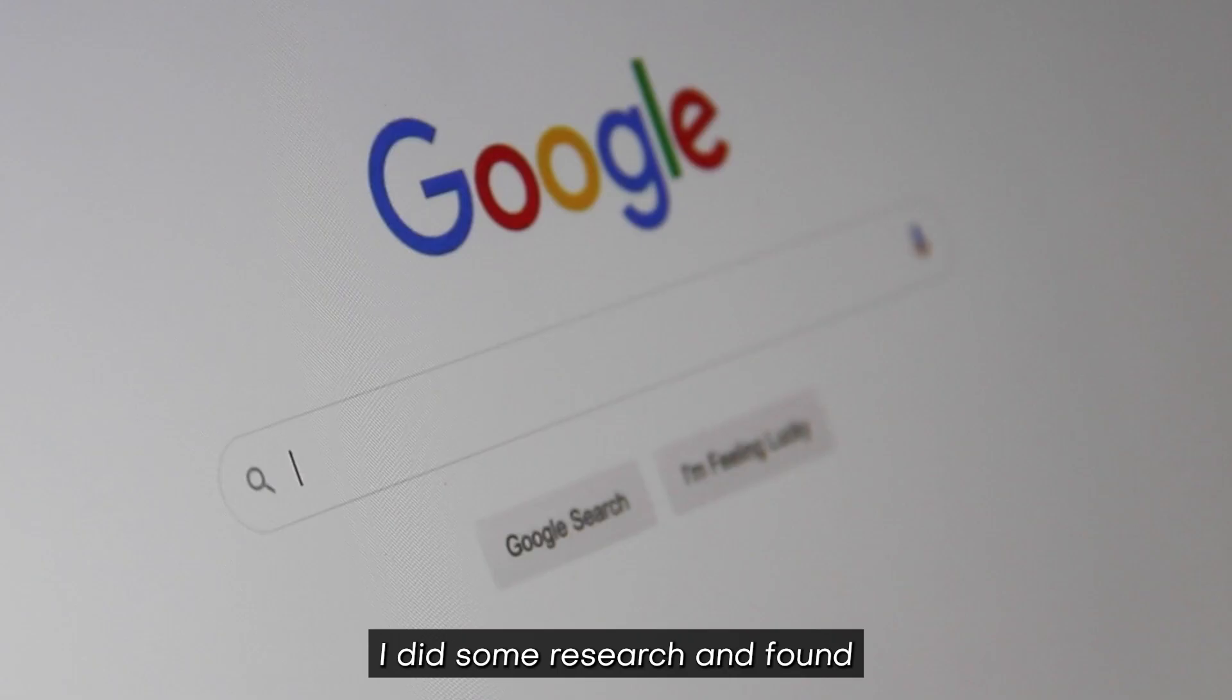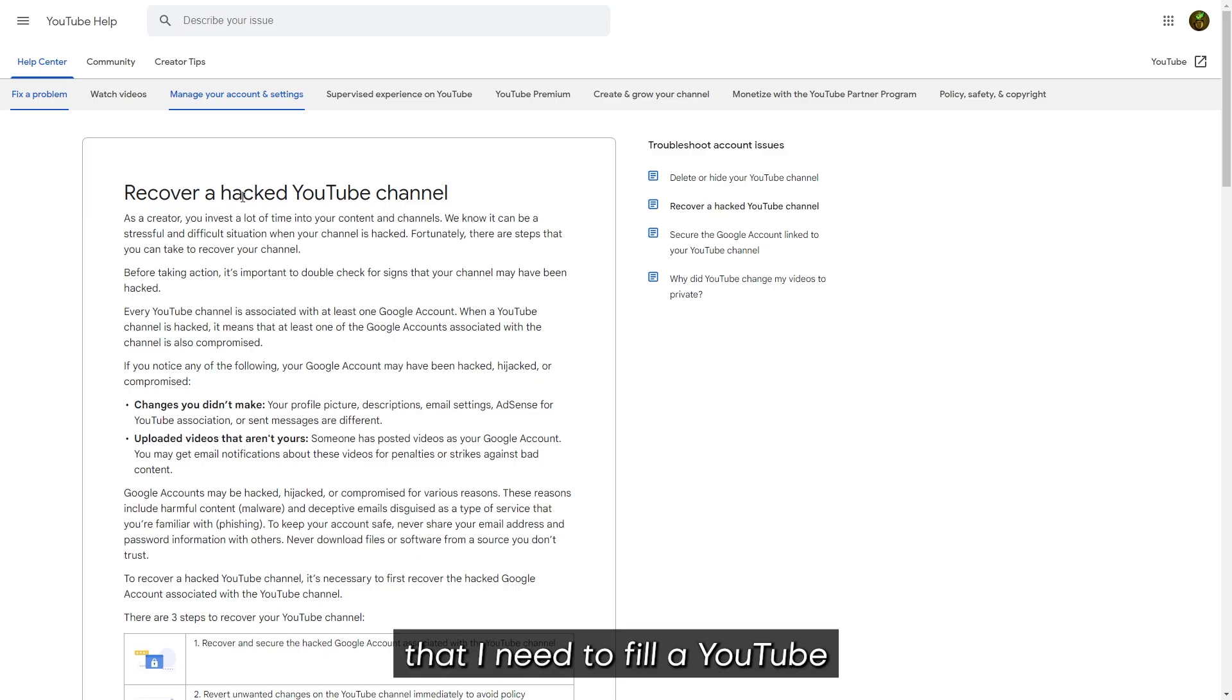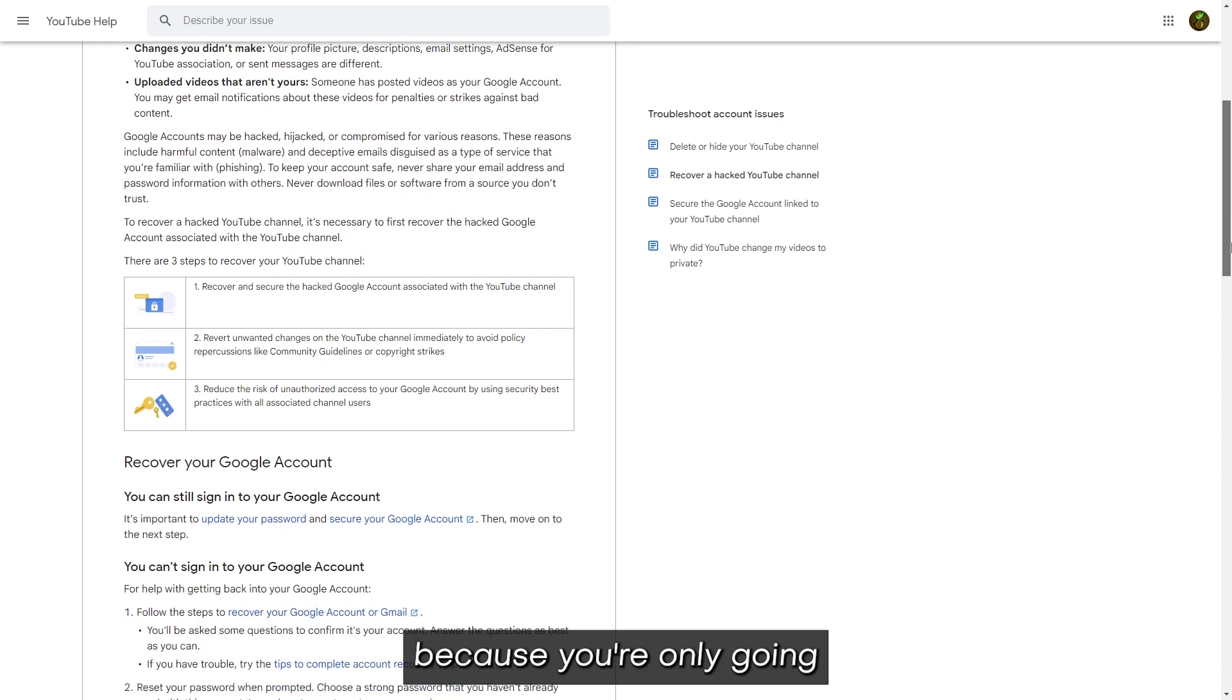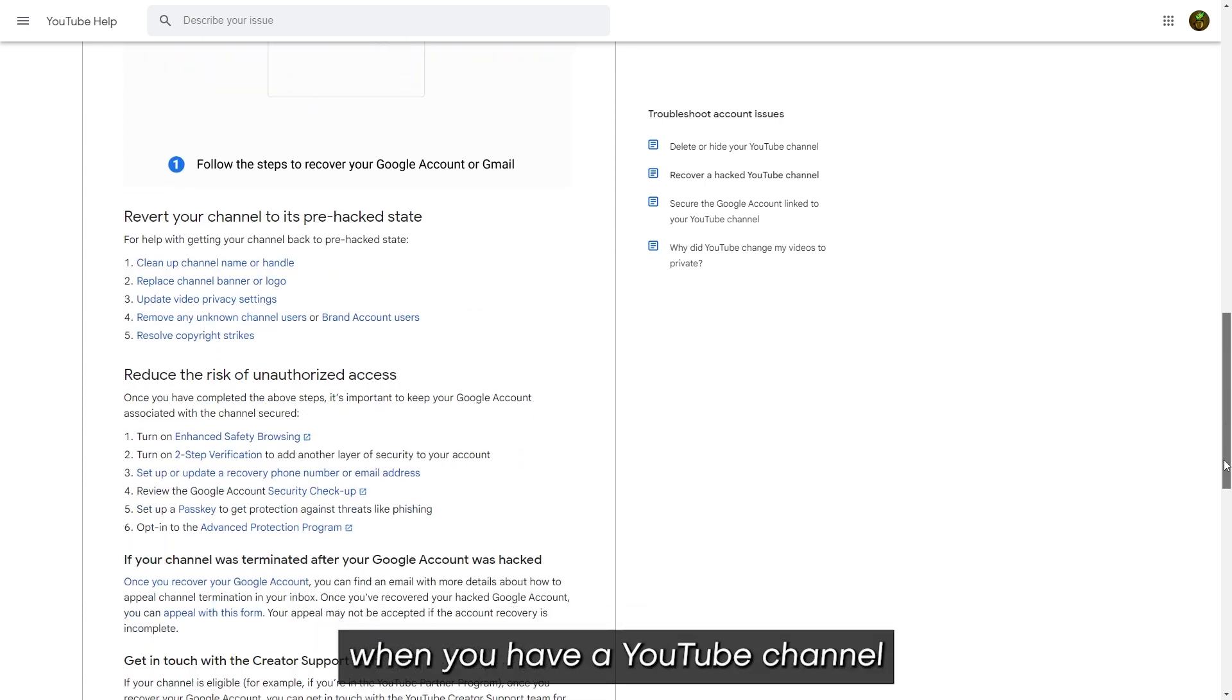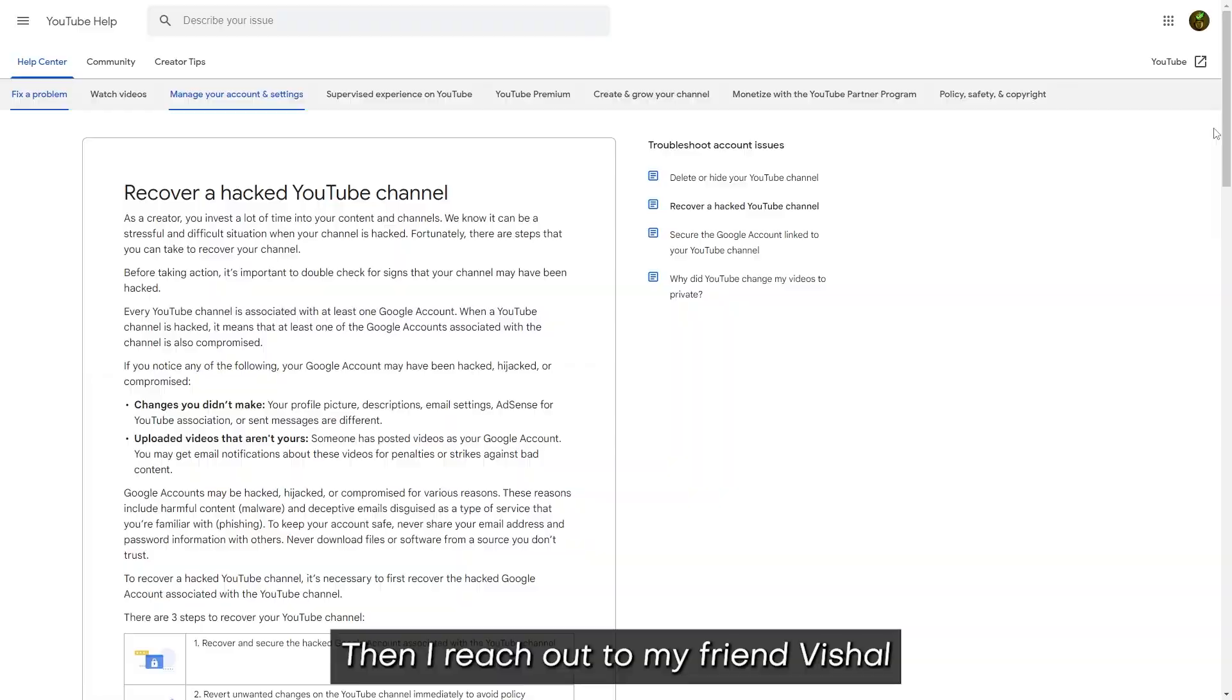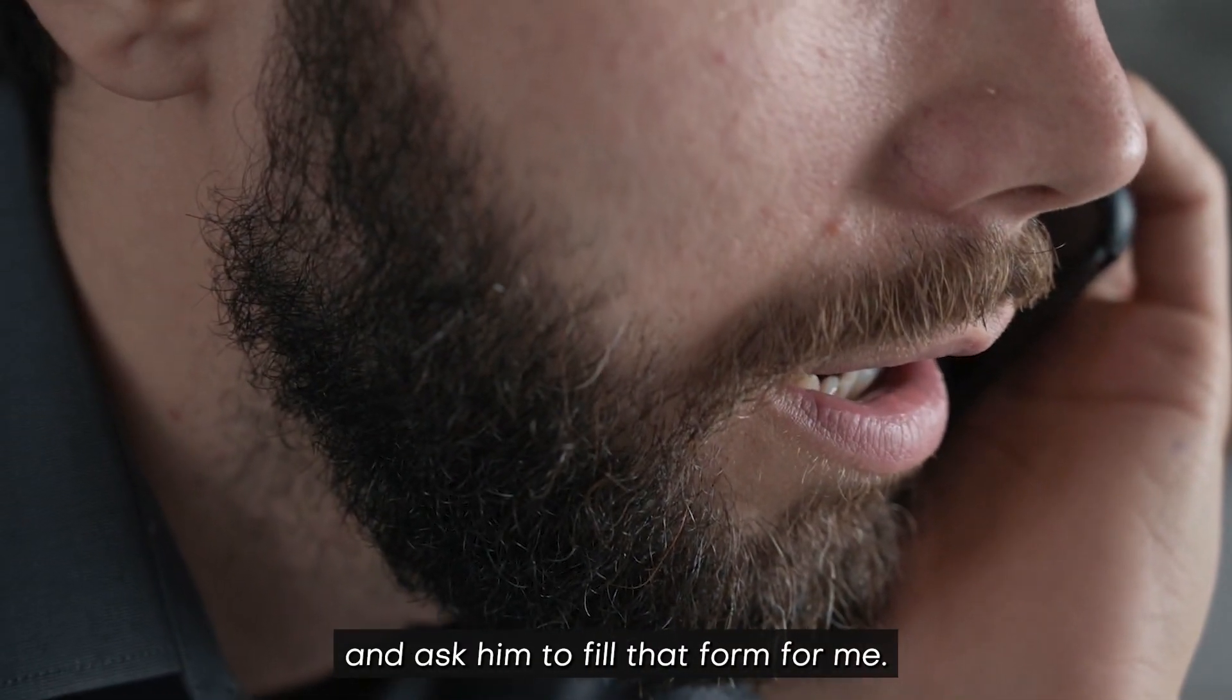I did some research and found that I need to fill a YouTube hijack form. But I couldn't find a link to that form because you're only going to have that form when you have a YouTube channel or an email account. Then I reached out to my friend Vishal and asked him to fill that form for me.